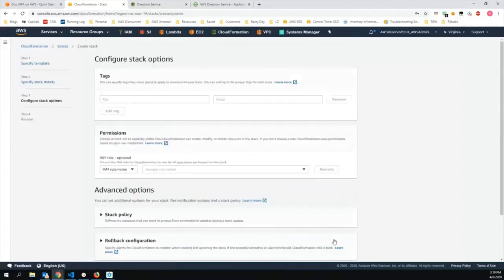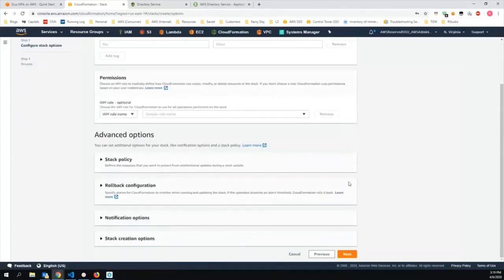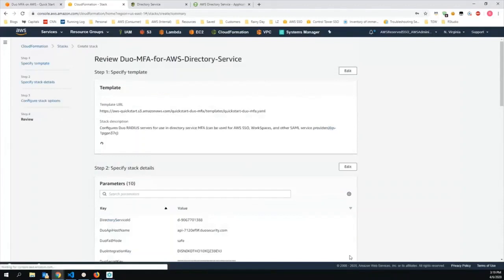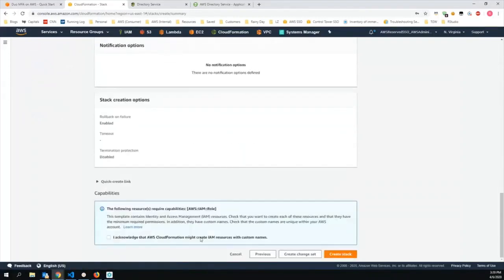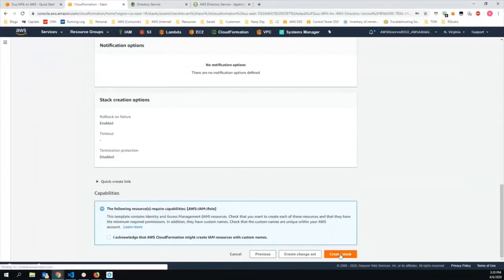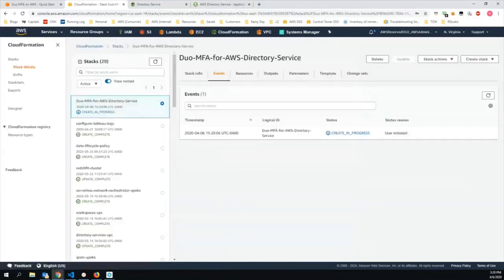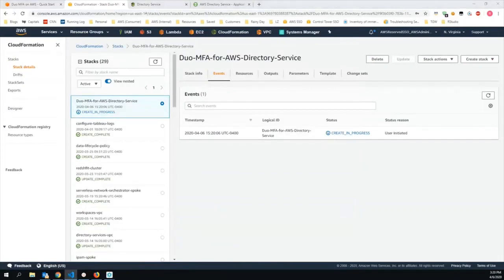So click on Next. Click on Next. Acknowledge that the stack will create an IAM role. And off I go. All right. The stack will take about 10 minutes to complete.